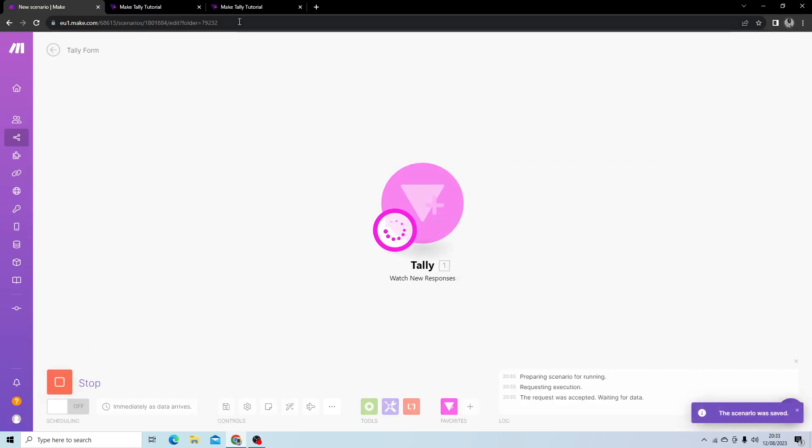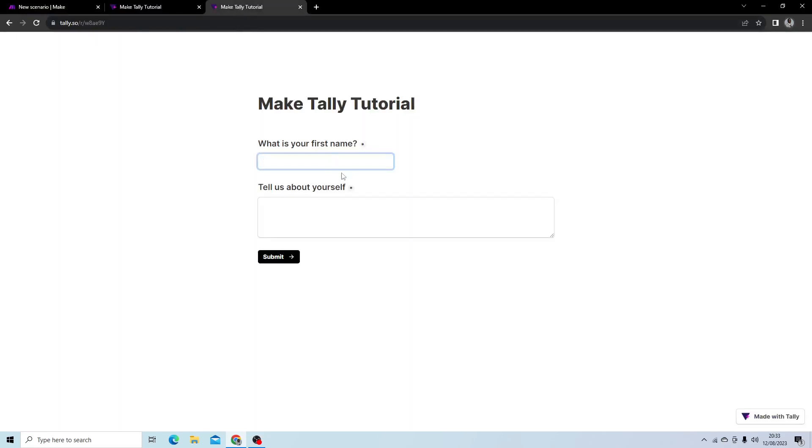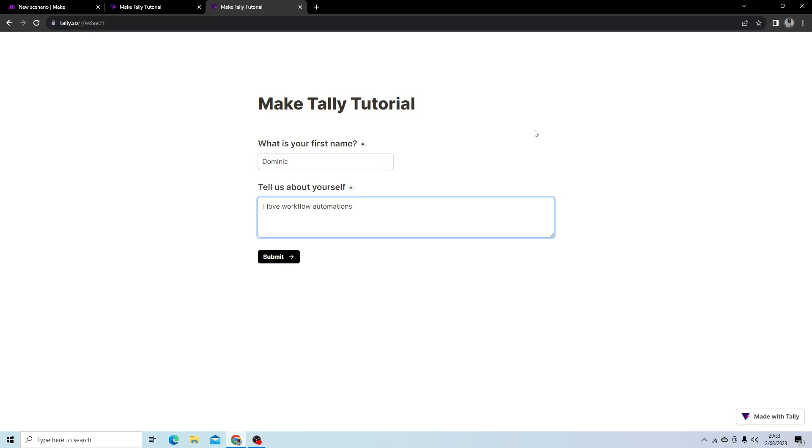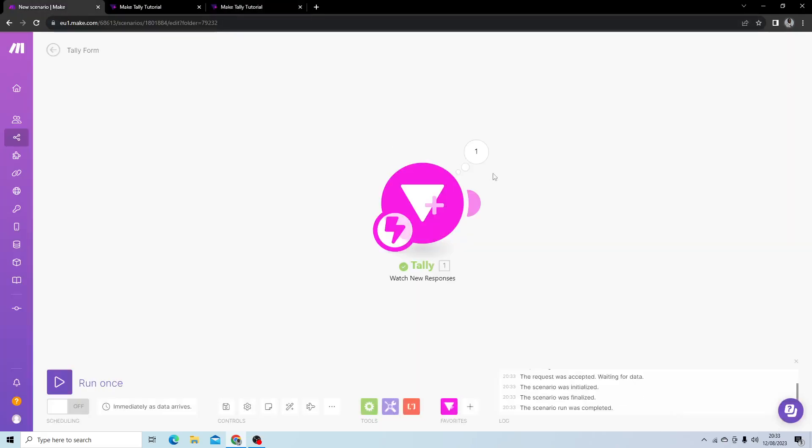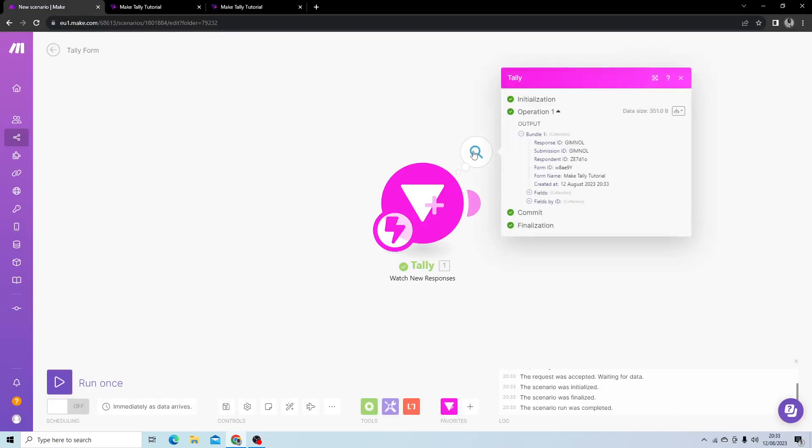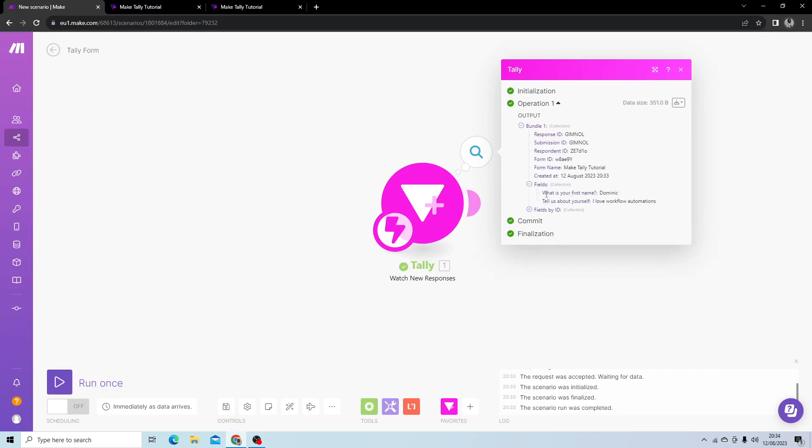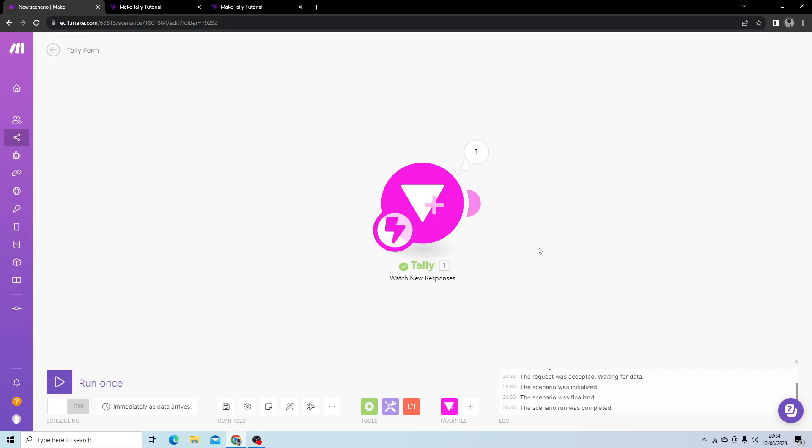So now it's running. In my production form, when I hit submit, you should see it picked up the new response. We can investigate that by clicking the search, and you can see the fields: 'What is your first name?' - Dominate. 'Tell us about yourself.' - I love workflow automations.